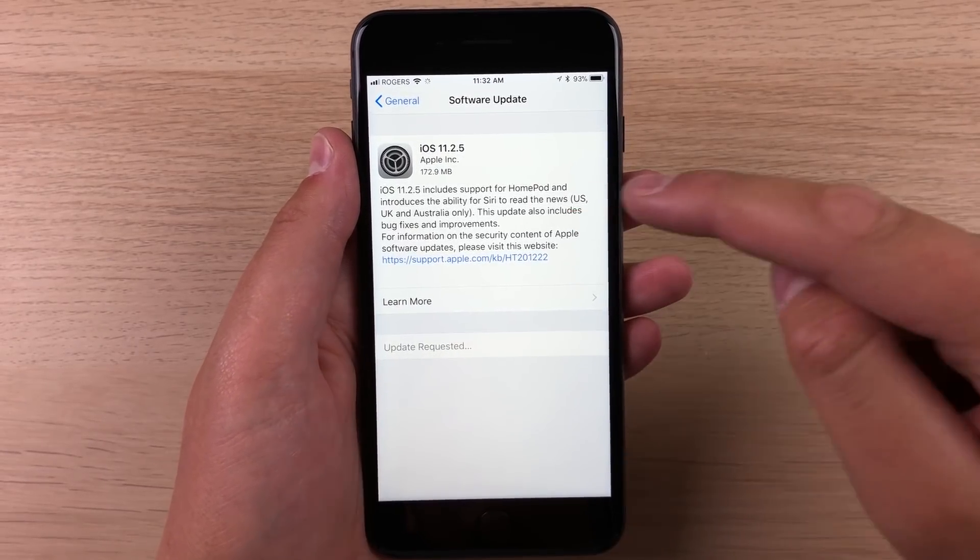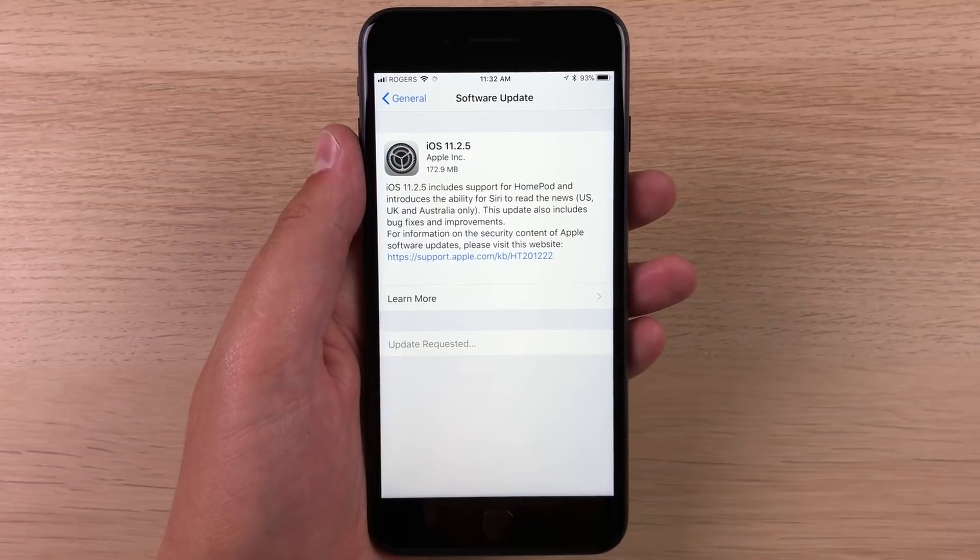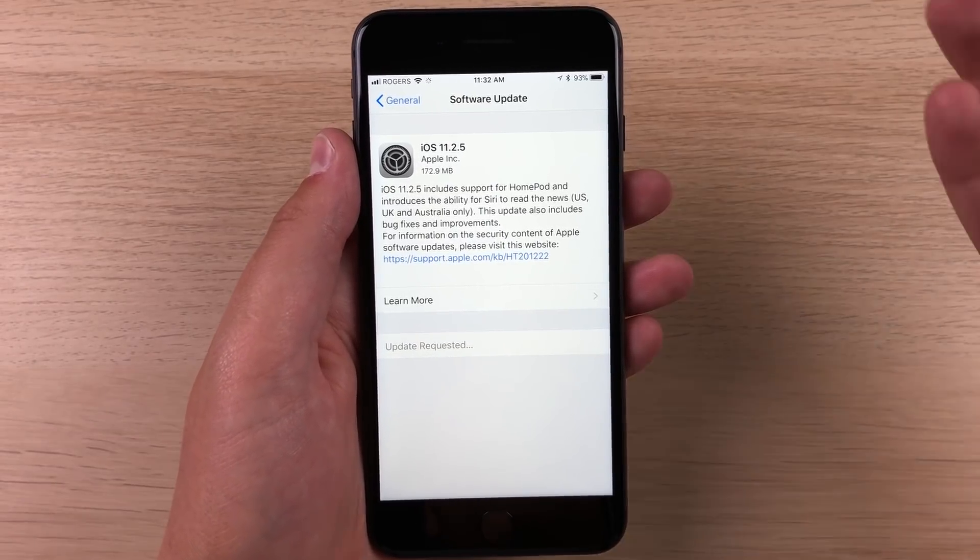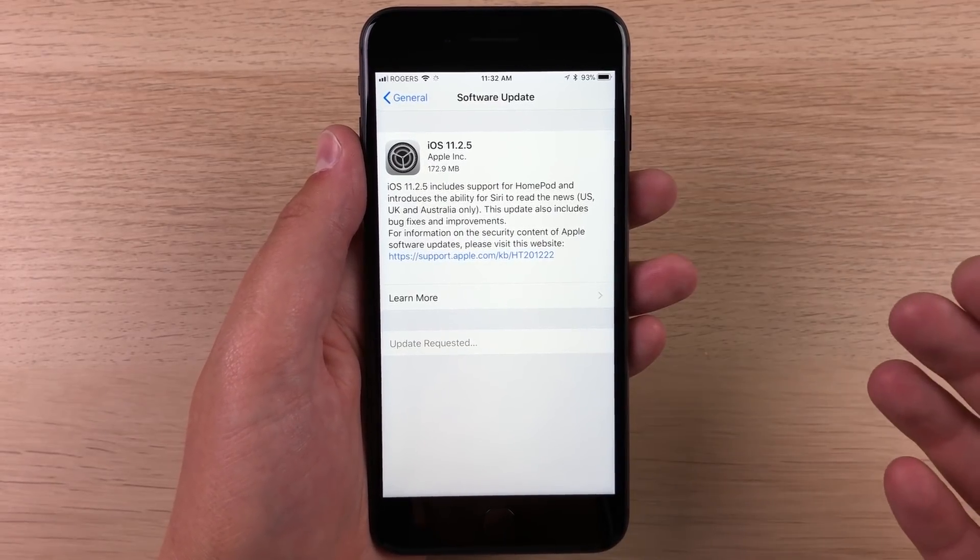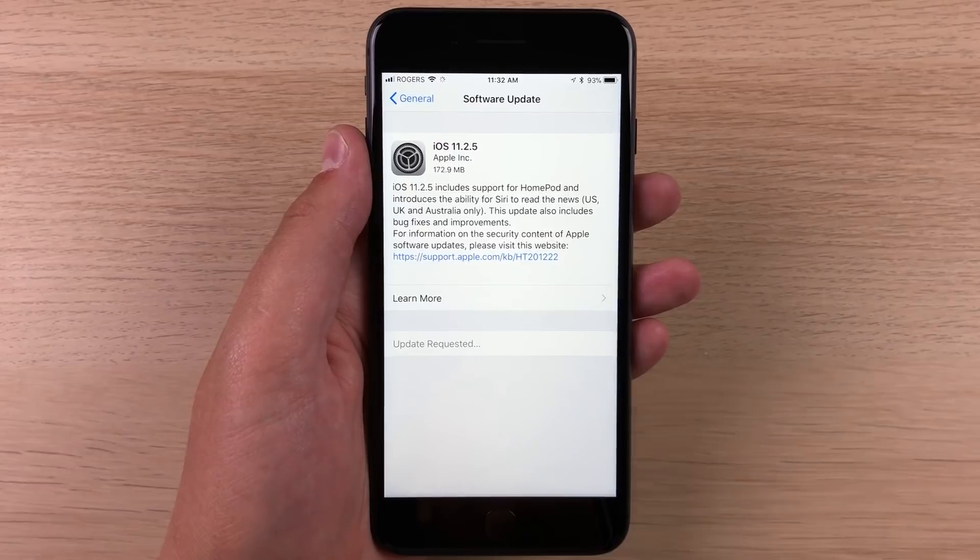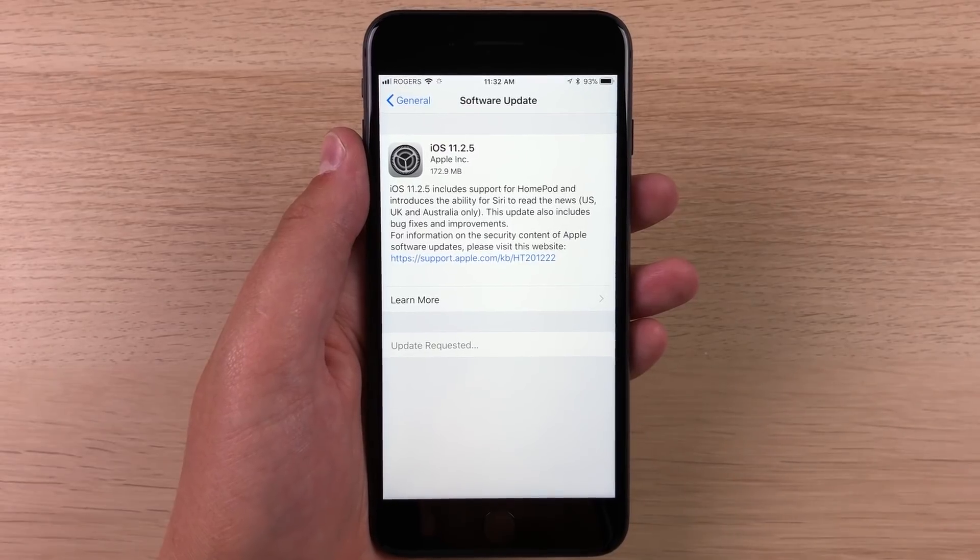Don't really know what it means. It just says it includes support for the HomePod. So I guess it includes the new connectivity tools that your iPhone will use to connect to the new smart speaker.